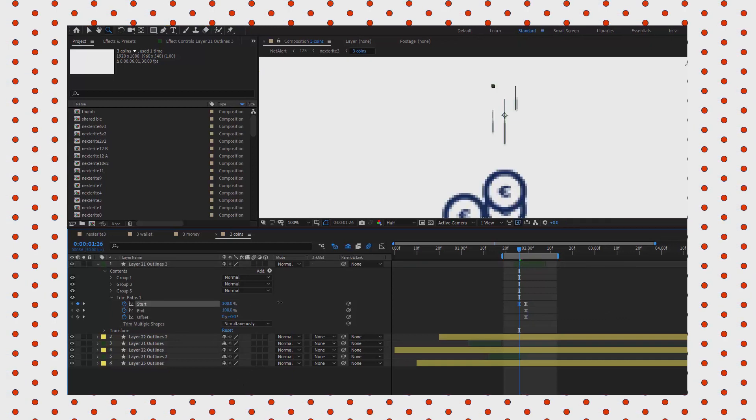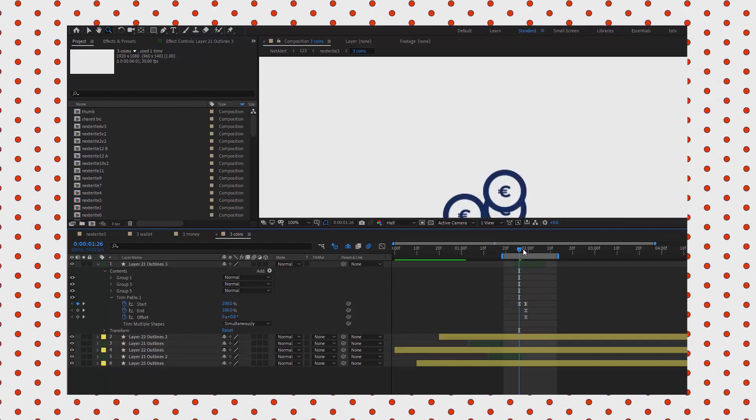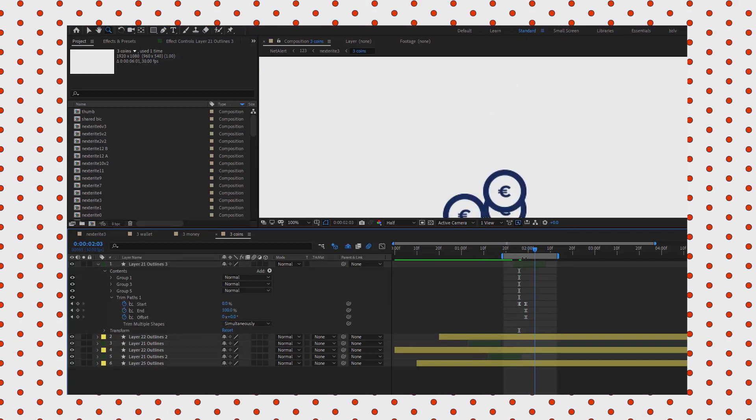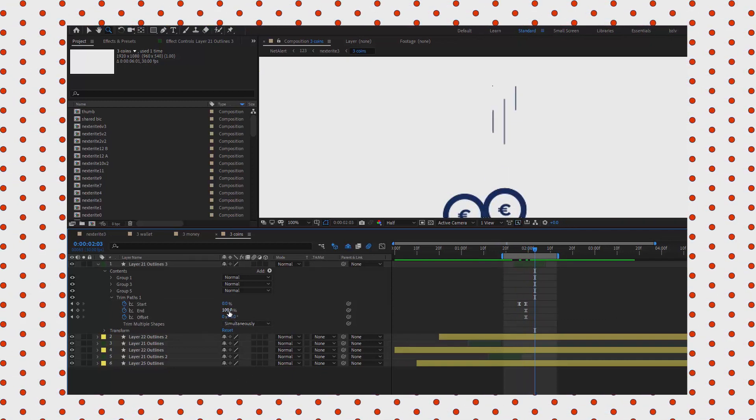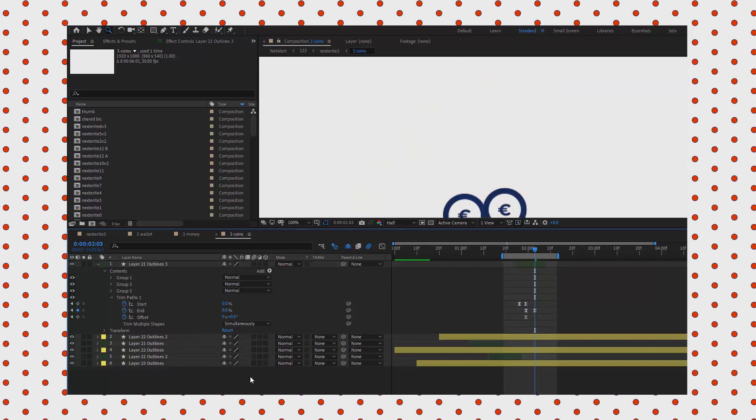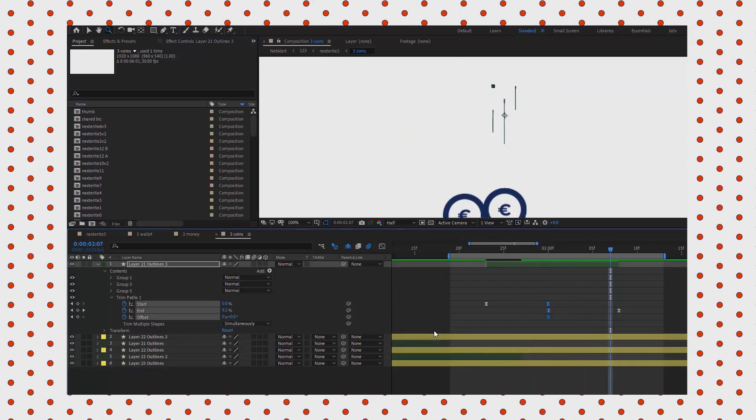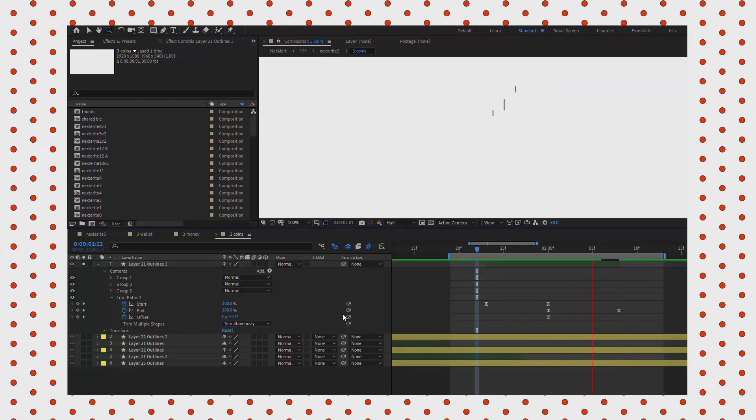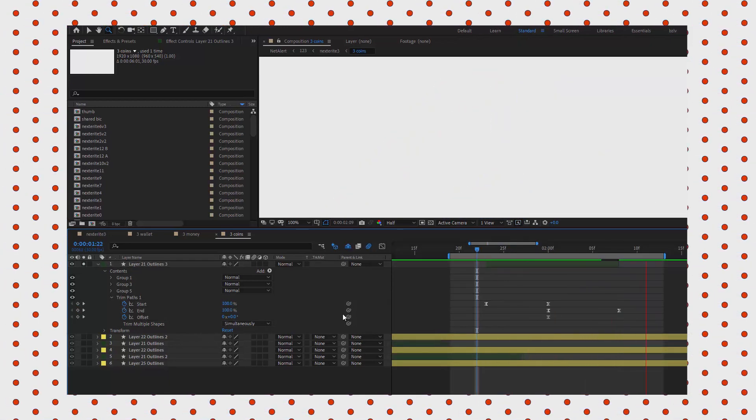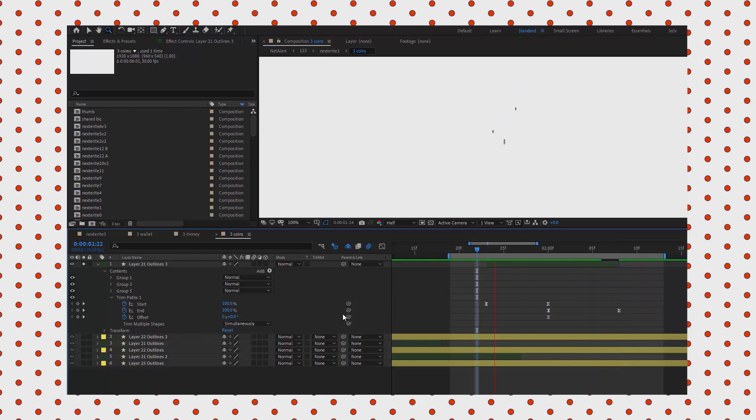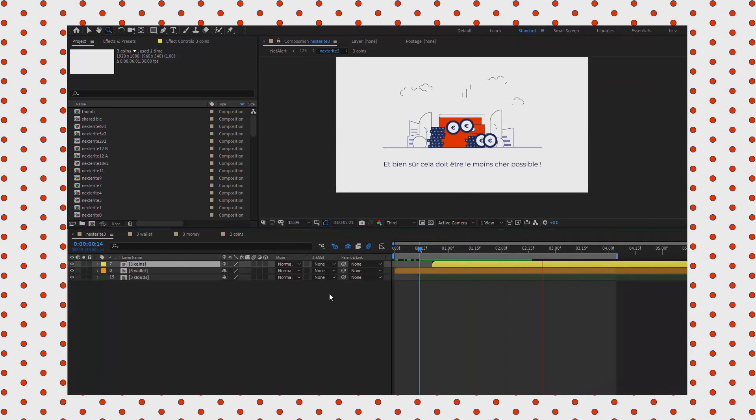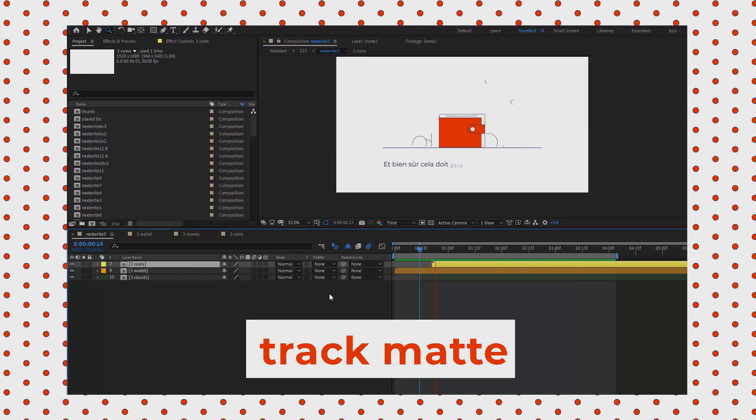Then I go a few frames back and tweak the start parameter. Then I go a few frames forward and tweak the end. Let's see if it looks correct. I think they look good.